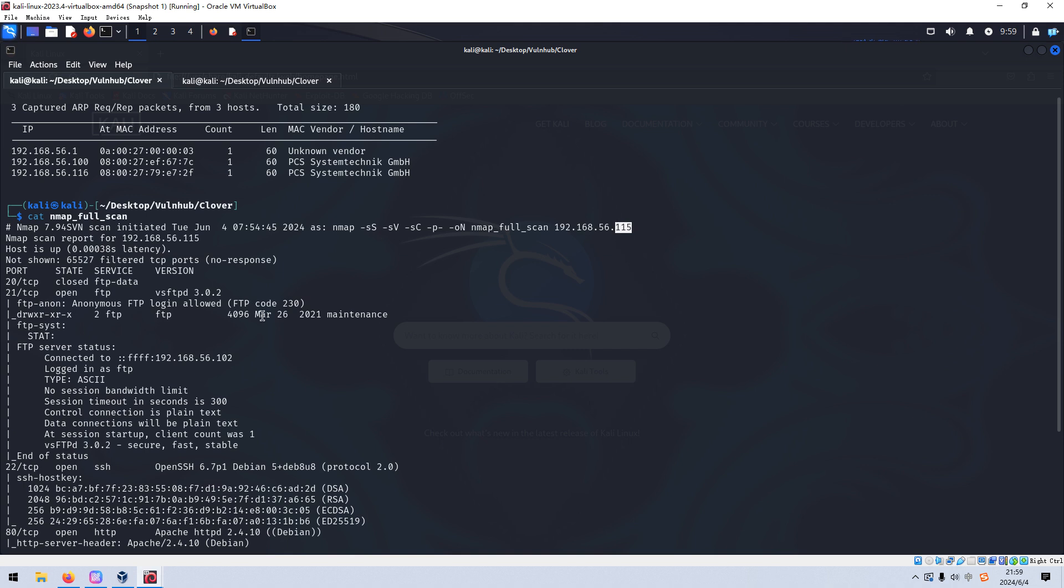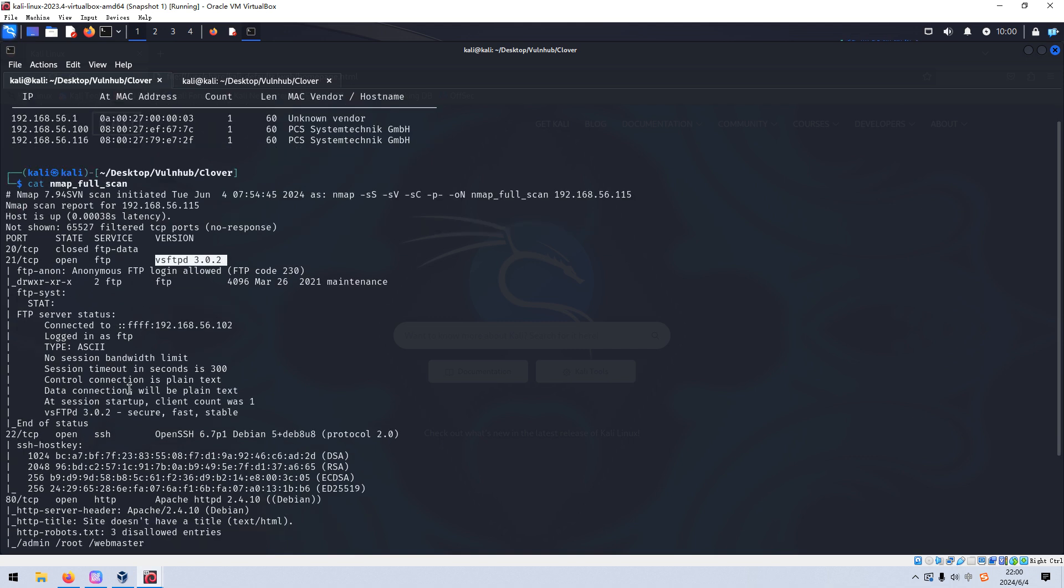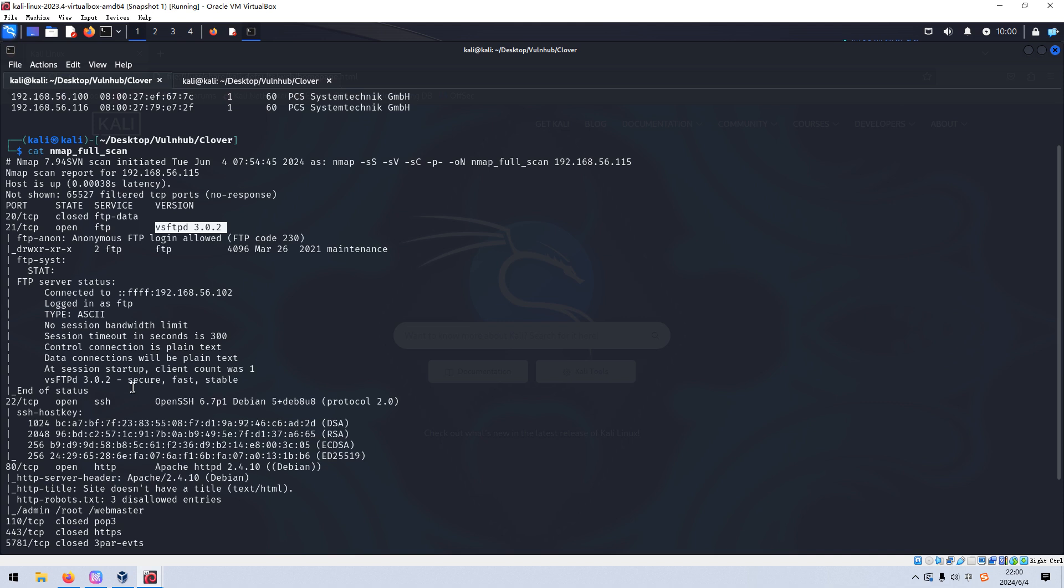So from the nmap scanning, we can tell that the target has several open ports. The first one is 21, which is running FTP service and also the version information. Also, we can tell that this target allows anonymous login. Later, we can check it by the FTP client manually.